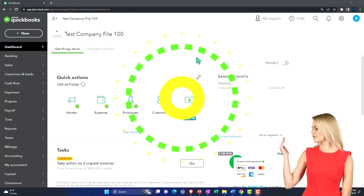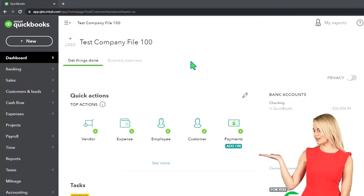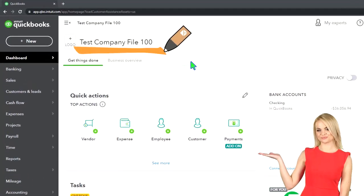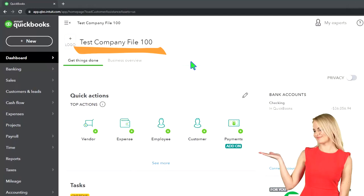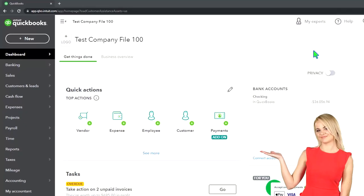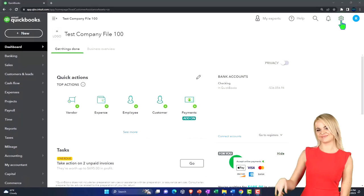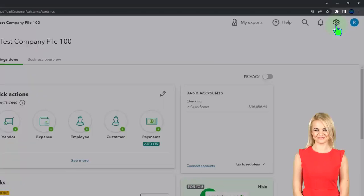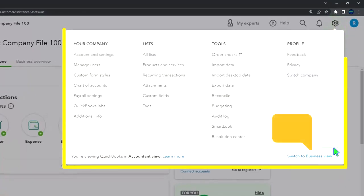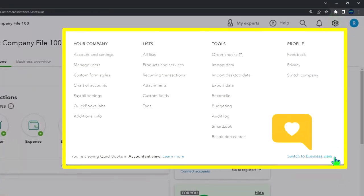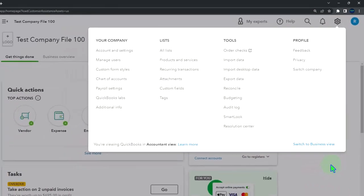Here we are in our QuickBooks Online test company file using the accountant view as opposed to the business view. You can toggle between the two views by going to the cog up top and switching the view down below.